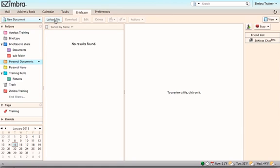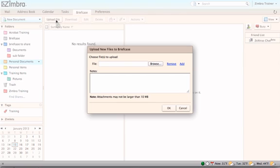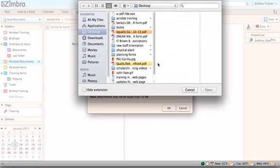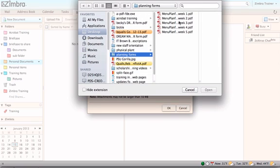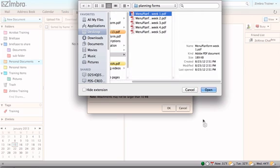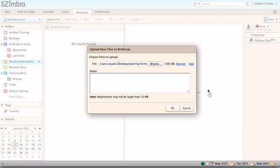The Upload Files dialog box will appear. Browse your computer to find the file to be uploaded to the briefcase. Select the file. Click OK. The file will appear in the Content pane of the briefcase.